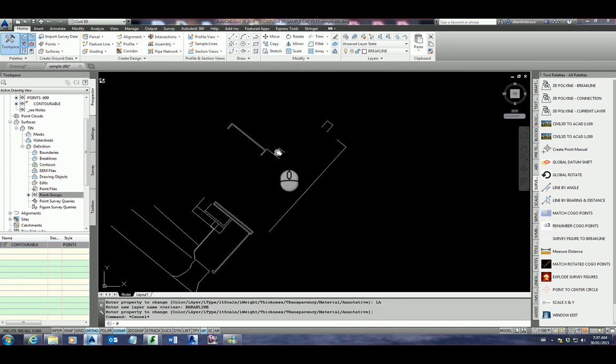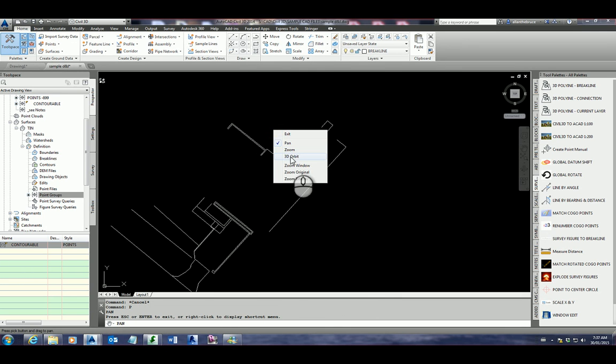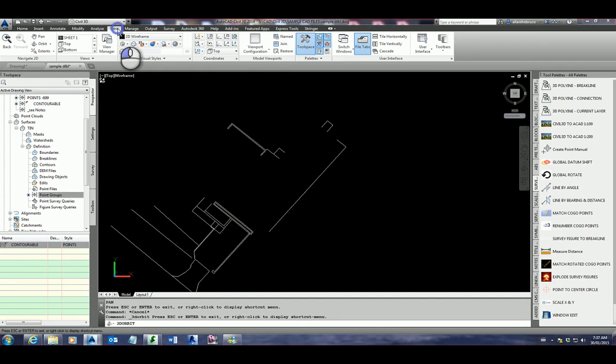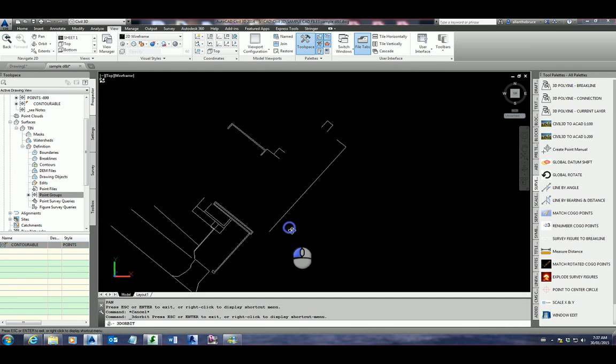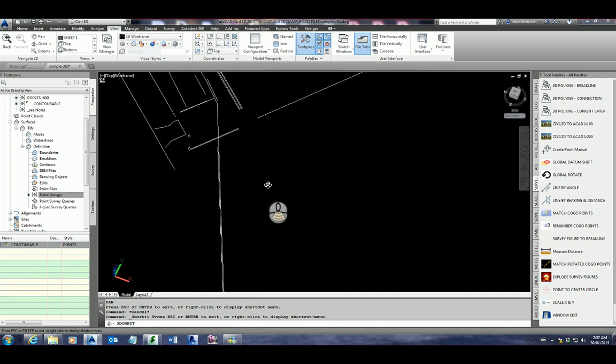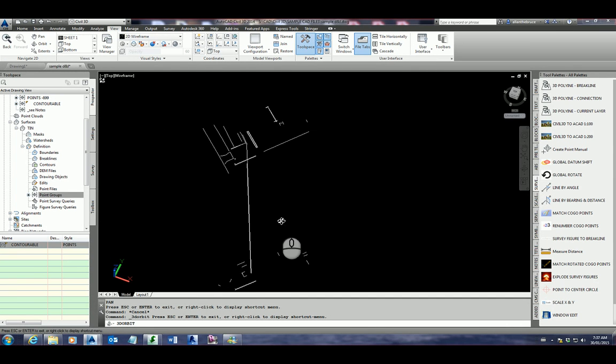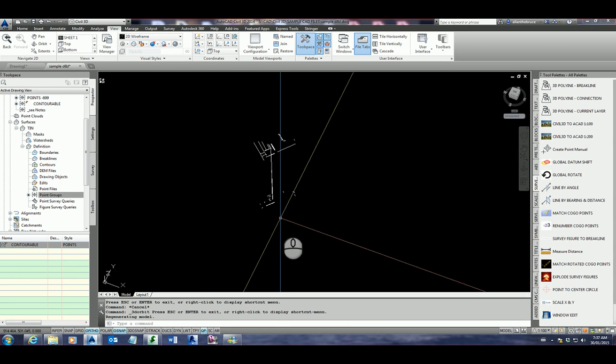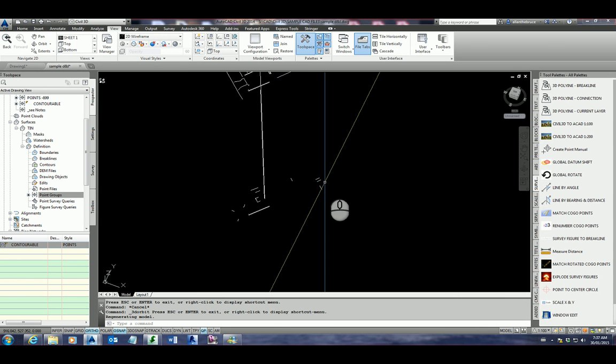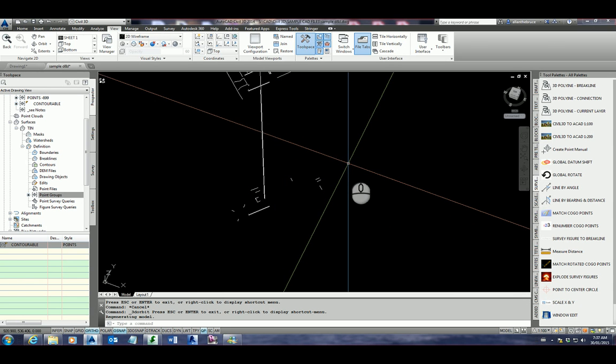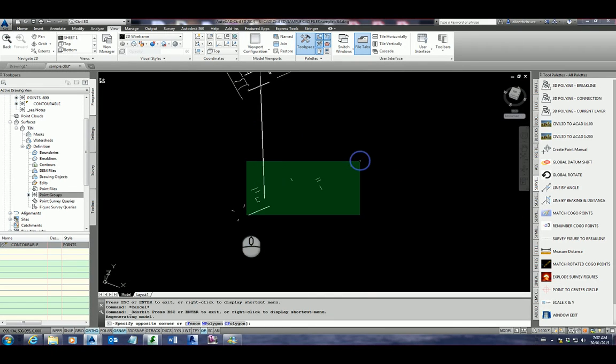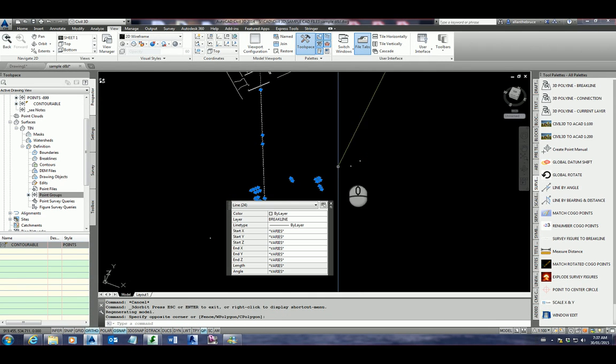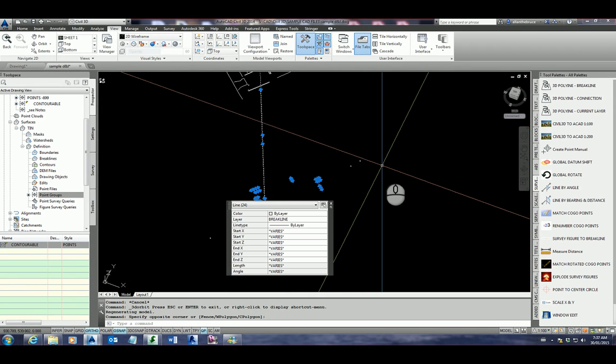What I'll do is I'm actually going to 3D orbit this, which you can actually do if you go to view. You've got orbit there. And then I'm going to have a look at that from the side. Now we've got some points that are actually copied in that are actually on zero height. We just want to remove any of these. So let's highlight those. Let's delete.